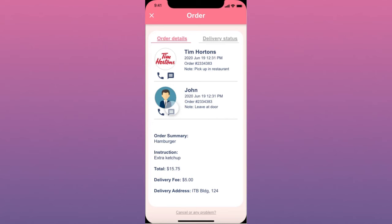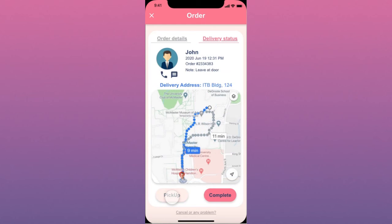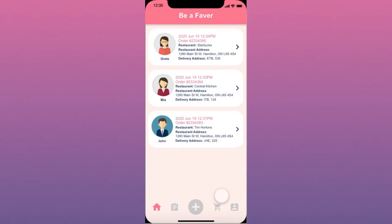She can also see the detail of the order here. After she picks up the order from the restaurant, she should press the pickup button to be able to see the route to the delivery address and also see the contact info of John, who has placed the order.